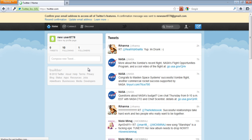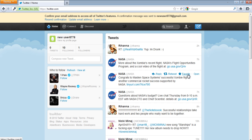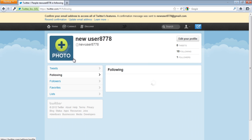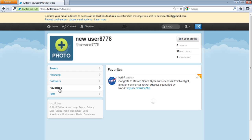Drag your mouse over any tweet and you will be given a few options to work with. Let us consider the favorites option represented by the star icon. If you click on the star, the tweet will be marked as your favorite and you can view it in your favorites list as shown in the video.